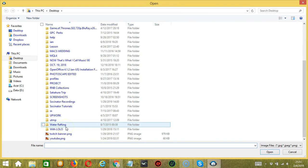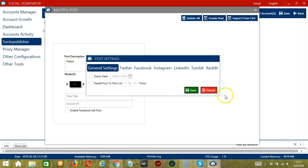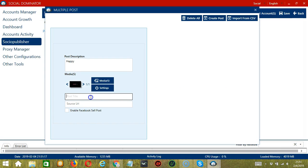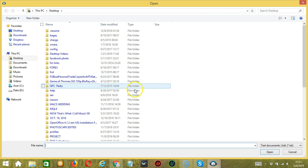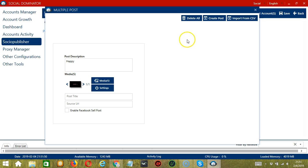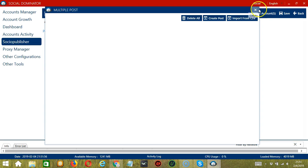Import media if you want — let's upload the same picture and click Open. Settings are up to you. Click Save when you're done, then specify the post title as well as the source URL. Click Enable Facebook Sell Post if you want. You may also import from CSV by clicking this button, select the right file and click Open. You may also delete everything by clicking the Delete All button.